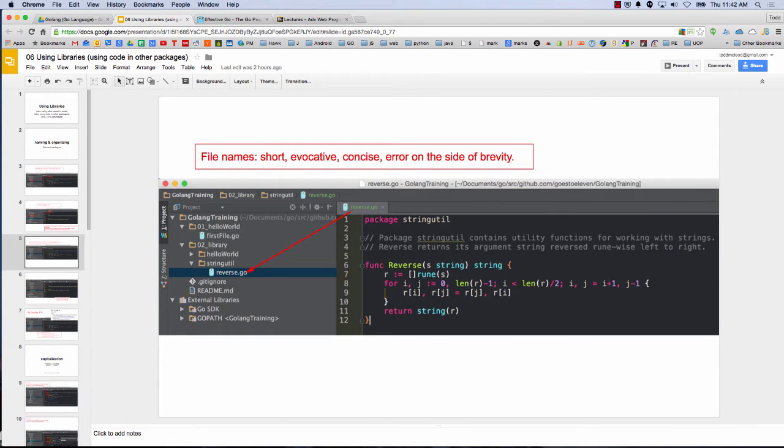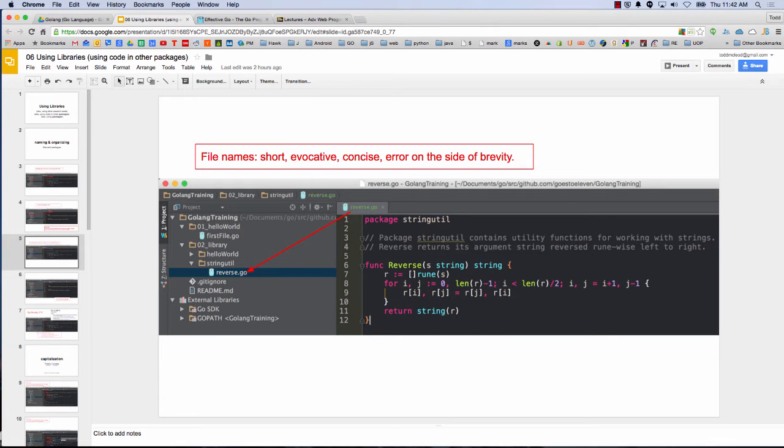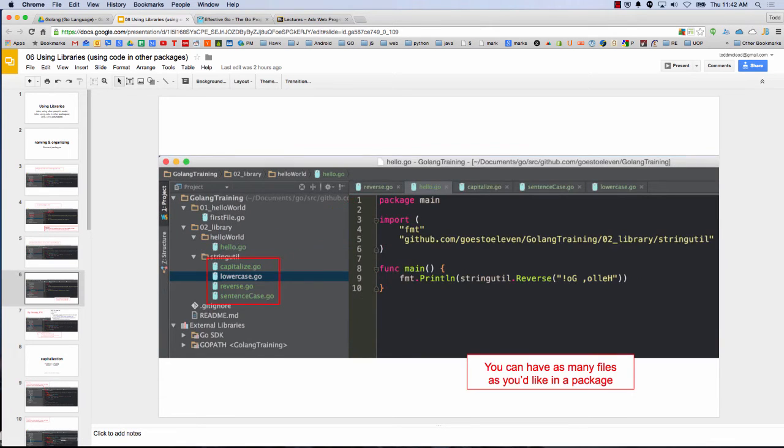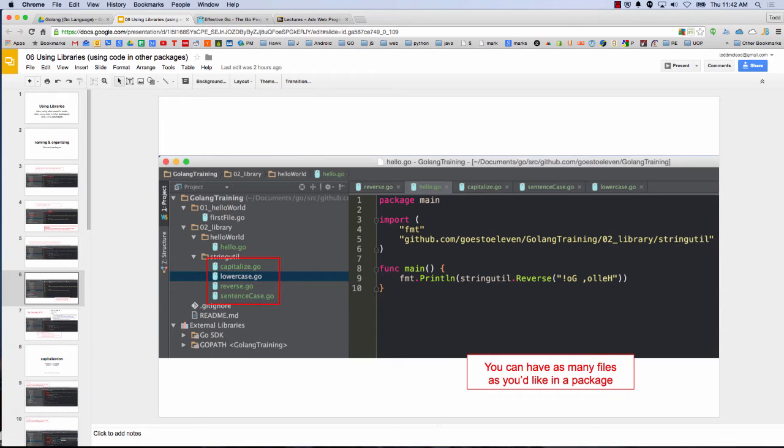So here we have a file, right? My file, short of octagon size, error on the side of brevity. And the file name is different than the package name, so that file's in stringutil. And I can have as many files as I want inside a package, but they all need to have package stringutil. Even though I'm showing package main up there, that's the hello file that's open. So that's not the best screenshot.